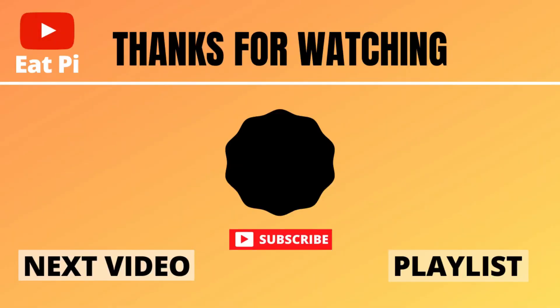If you found the video helpful definitely leave a thumbs up down below. And if you have any other questions or want to see any other examples just let me know in the comment section below. Also there's a couple playlists attached that I think you'll find helpful. So definitely check those out and I'll see you there.